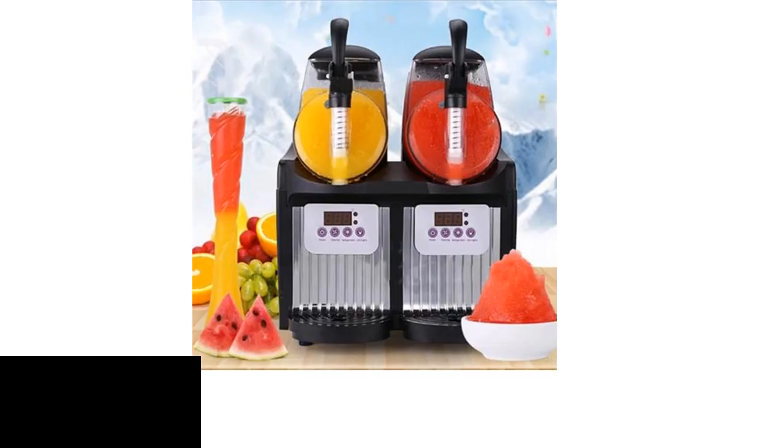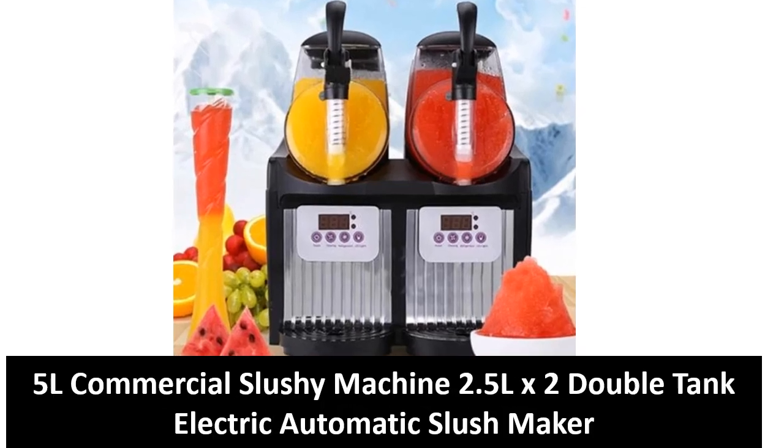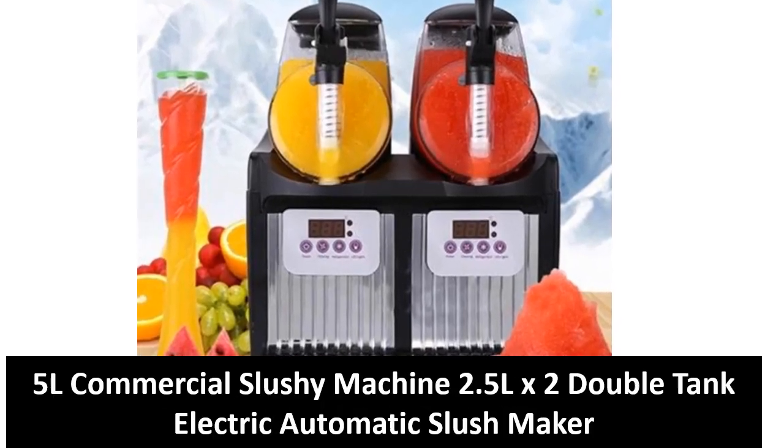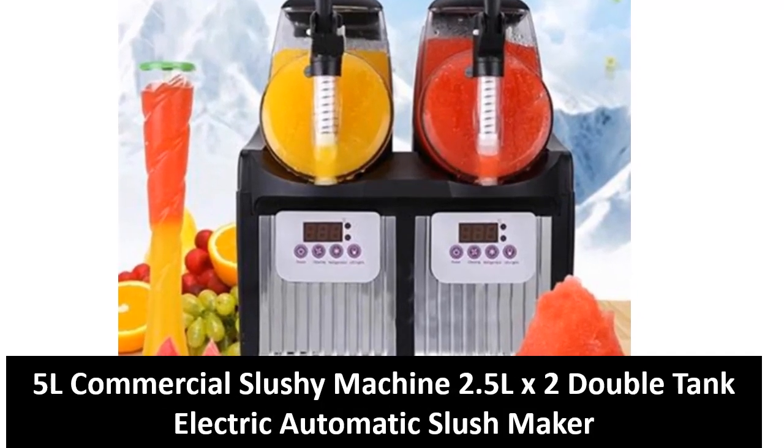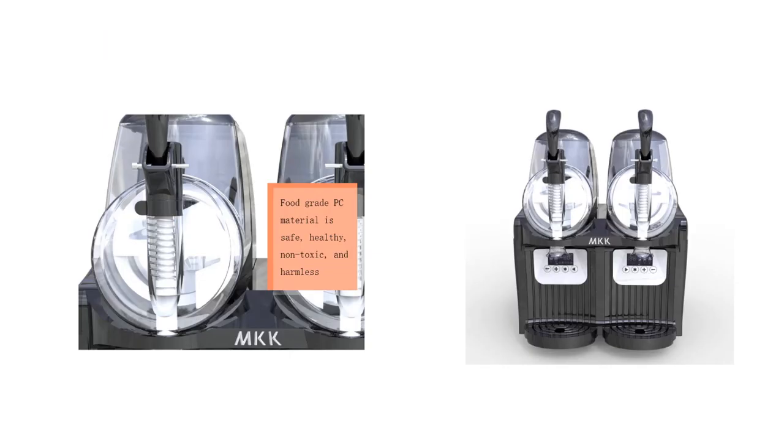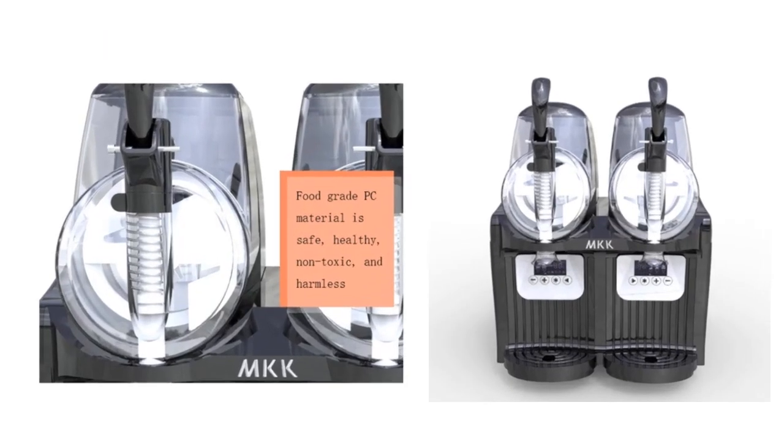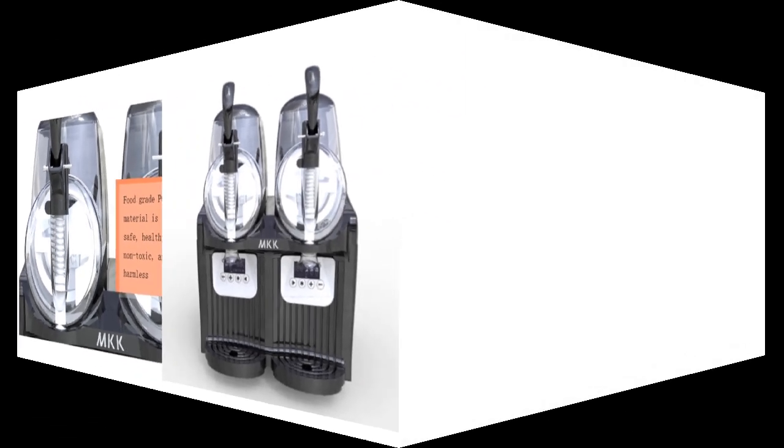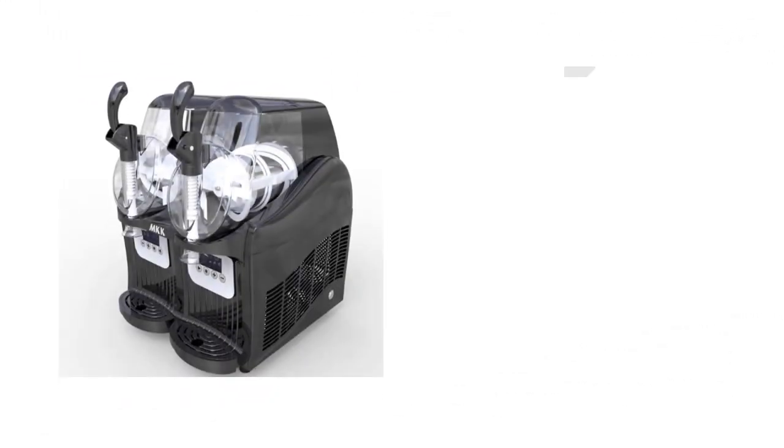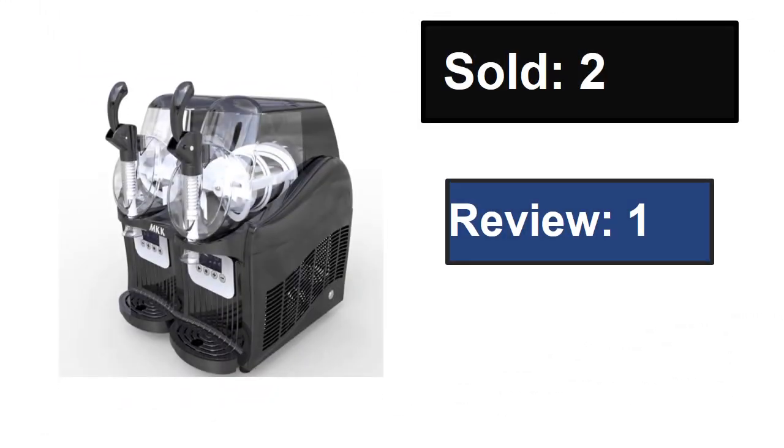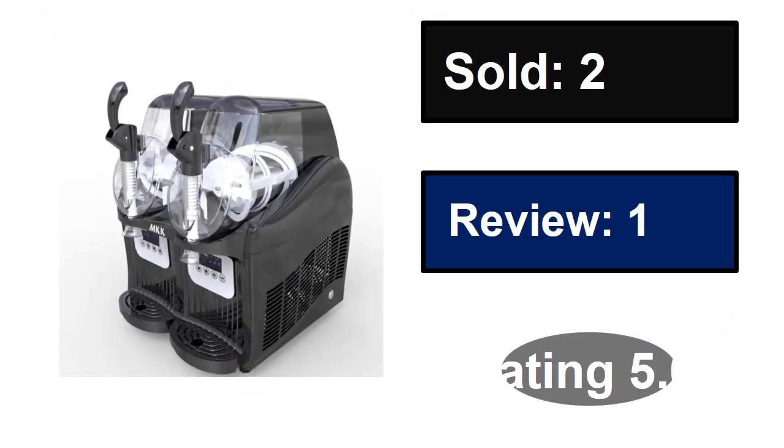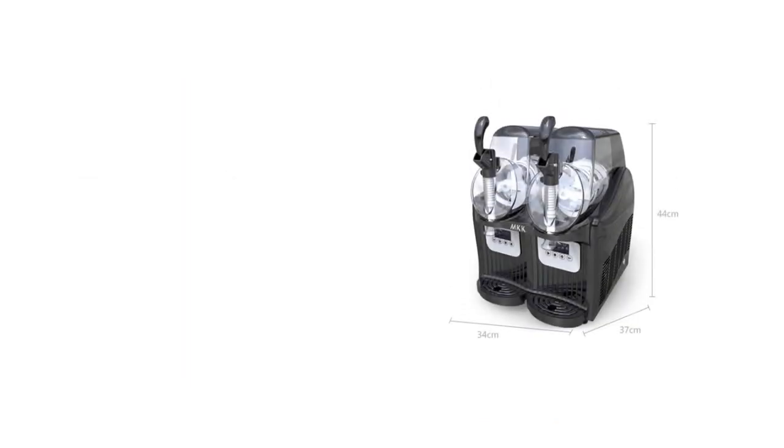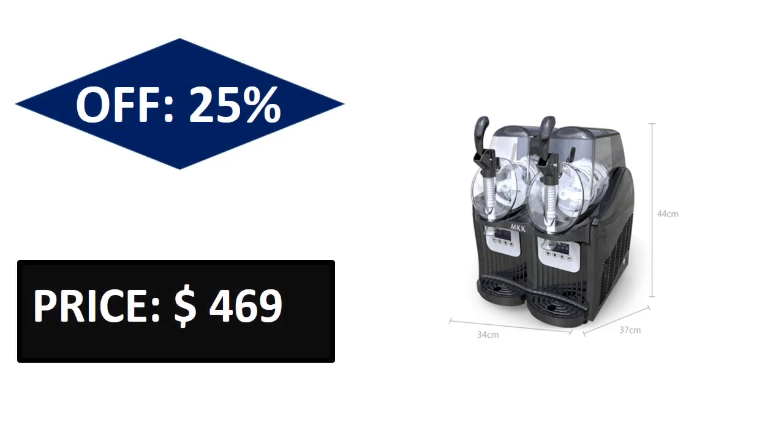At number five. Sold, reviews, rating. Extra percent off price. Price can be changed at any time.